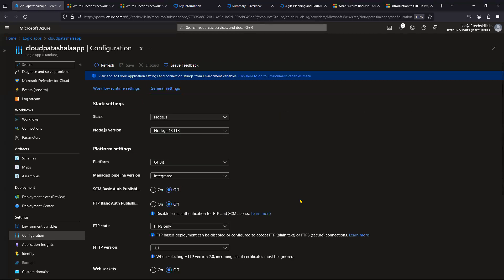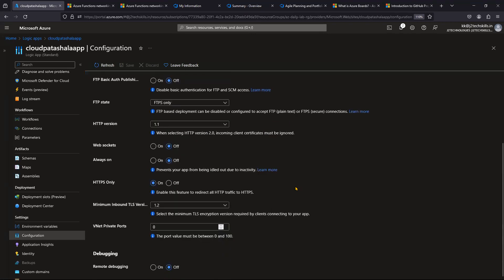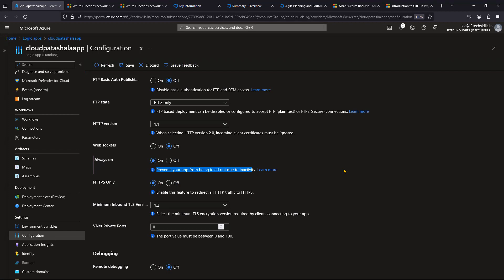The second option is Always On, found under General Settings. It is turned off by default, but the recommendation is to turn it on. This prevents your app from going idle due to inactivity. After 20 minutes of no jobs running, the backend instance automatically goes to an inactive state, causing latency when a new job triggers. Turning Always On to on eliminates that latency.